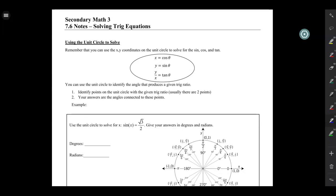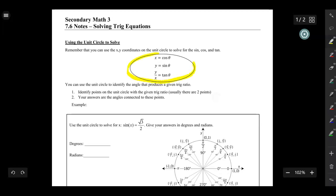In this video, we'll be talking about how we can use the unit circle to solve trig equations. On the unit circle, we have a bunch of angles, and every angle is connected to an x-y coordinate pair. We can use these coordinate pairs to find the sine, the cosine, and the tangent. The x-coordinate equals the cosine of the angle, the y-coordinate equals the sine, and y over x equals the tangent.